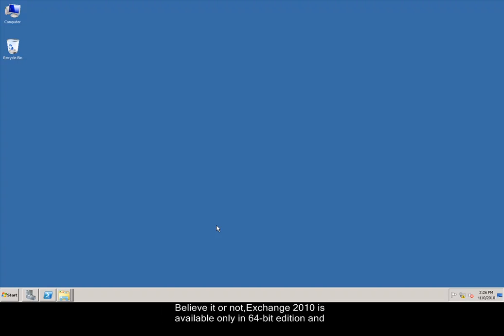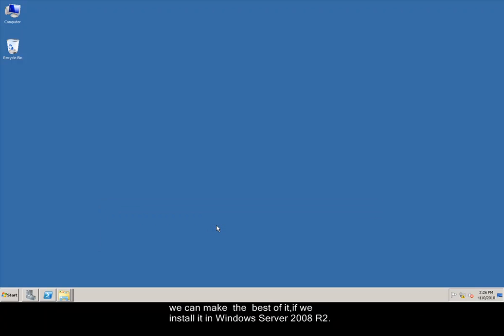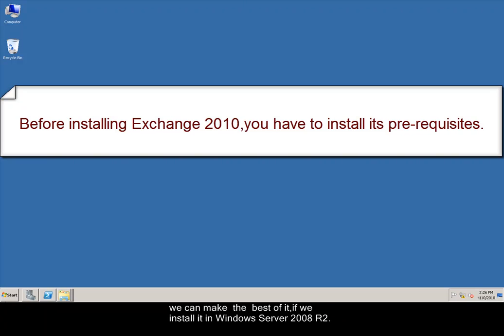Believe it or not, Exchange 2010 is available only in 64-bit edition, and we can make the best of it if we install it in Windows Server 2008 R2.